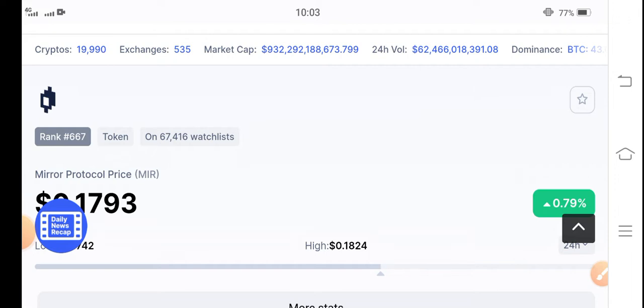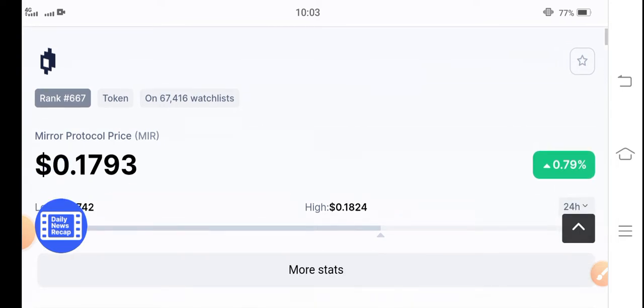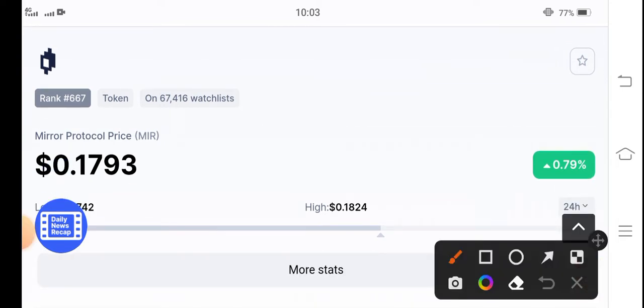Subscribe to my YouTube channel for more latest news and update videos about Mirror Protocol token. The current price of Mirror Protocol token in the market is $0.1793 USD. That is the current latest price of Mirror Protocol.